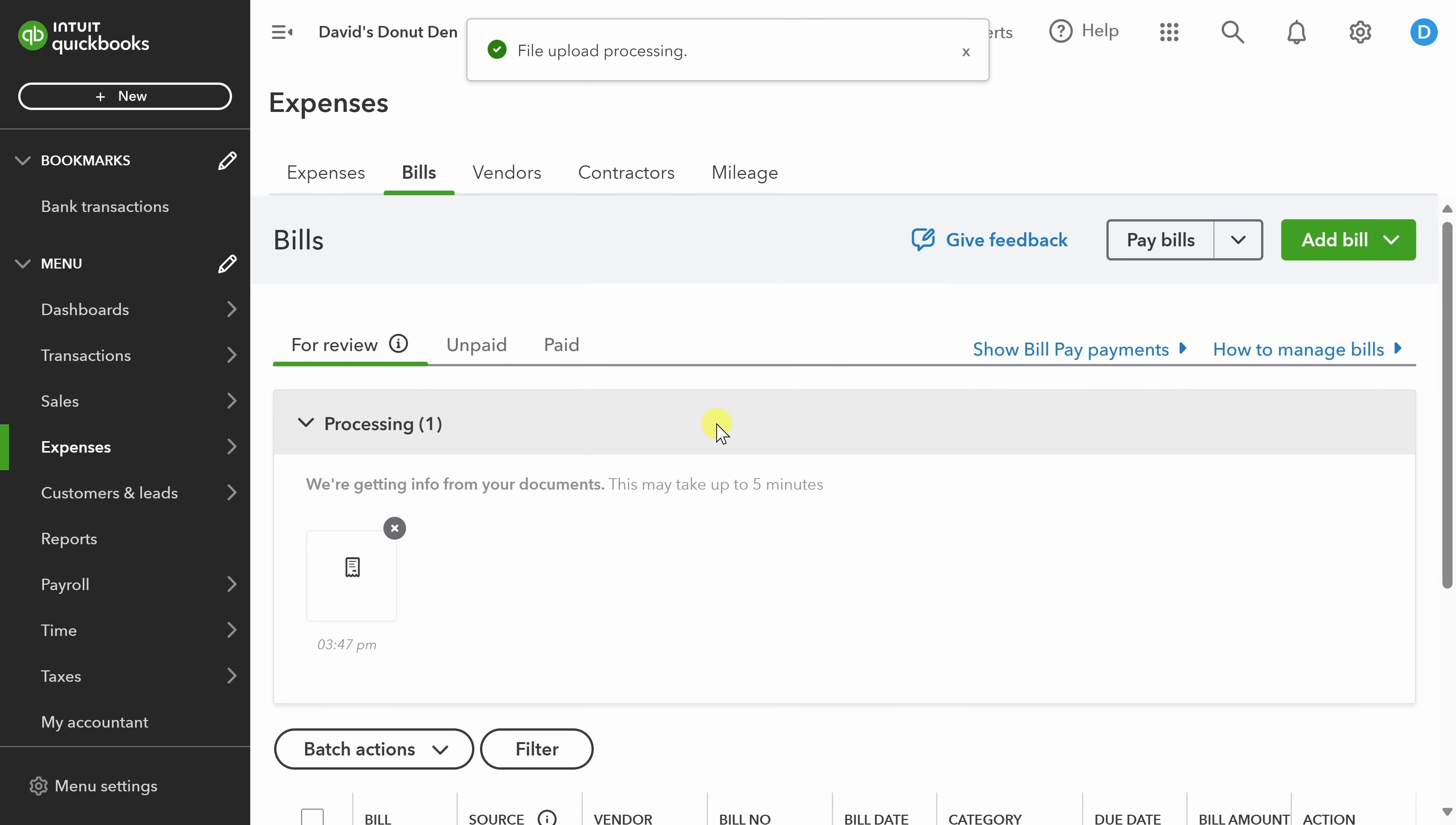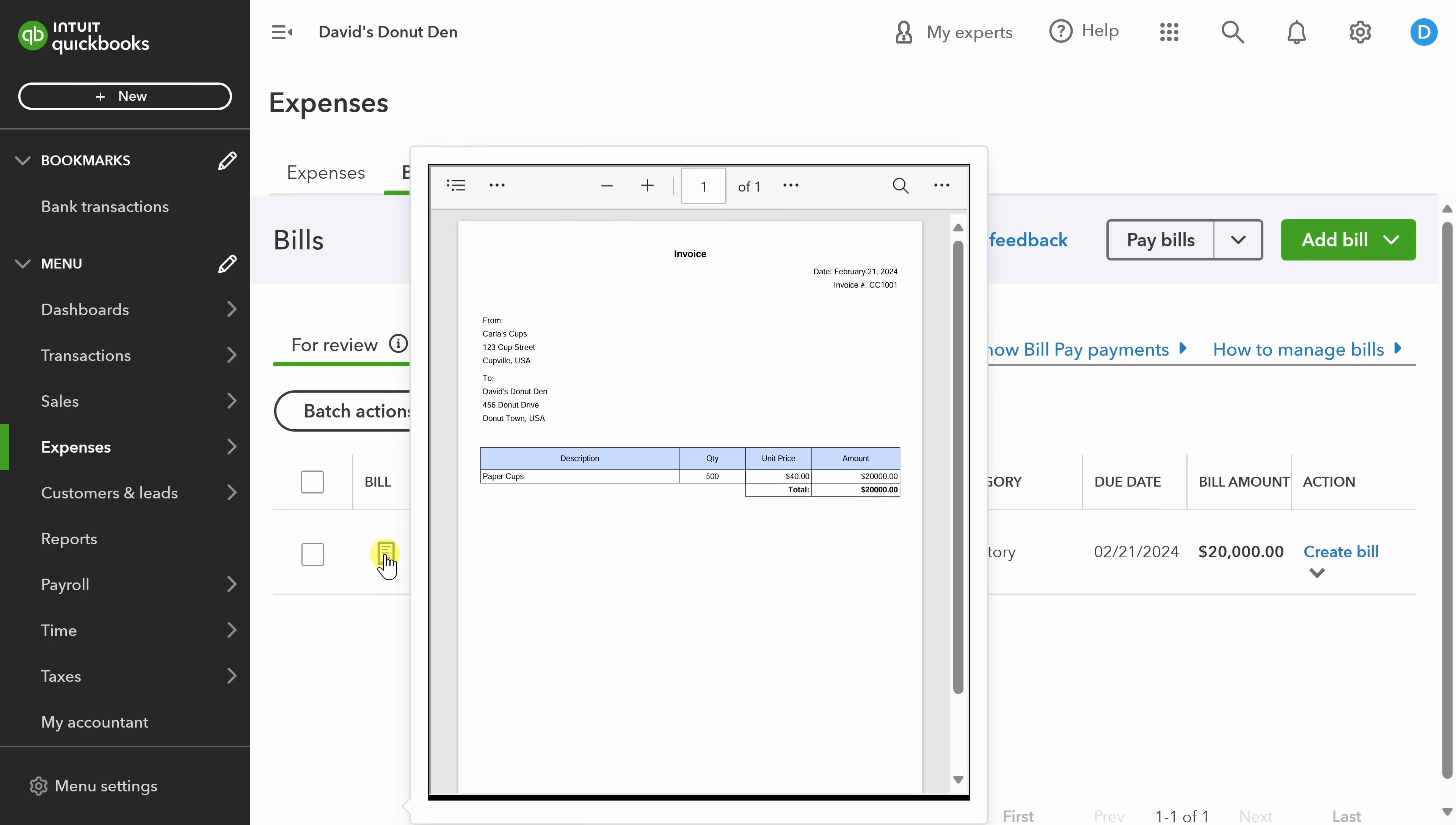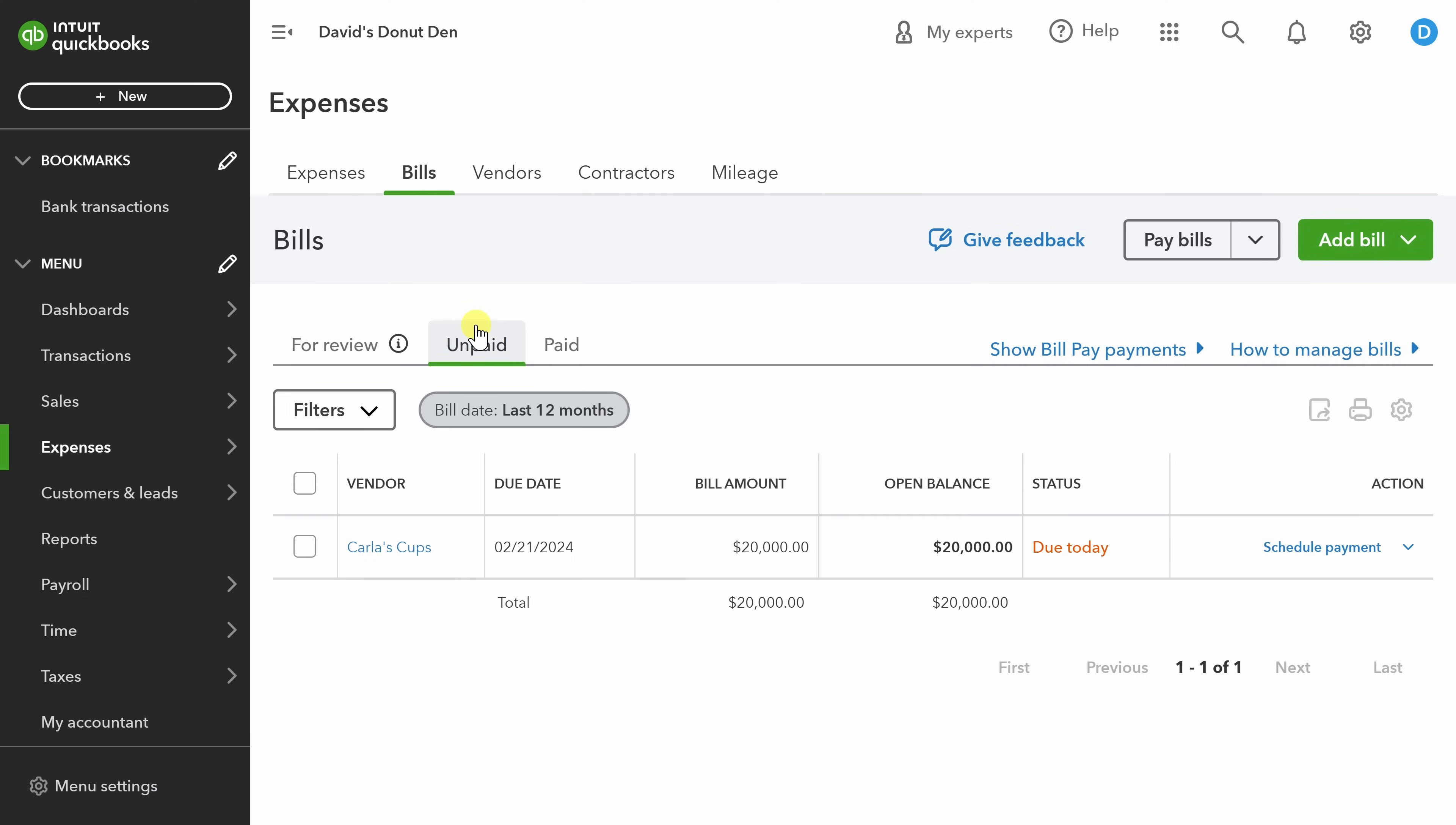Now, QBO right now is trying to extract as much information about the invoice from that document. And you'll see here that it does a pretty good job of identifying the vendor as well as the bill amount. My job is to make sure that QBO got the right information from the invoice. So let's hover over this icon where it says bill and check that the total amount, $20,000, matches the amount in the bill amount column on the right hand side. These match. So I'm going to click create bill and this allows me to pay it. Next, I can click on unpaid bills and see that the bill is ready to go. It's due today. So I better schedule the payment quickly.